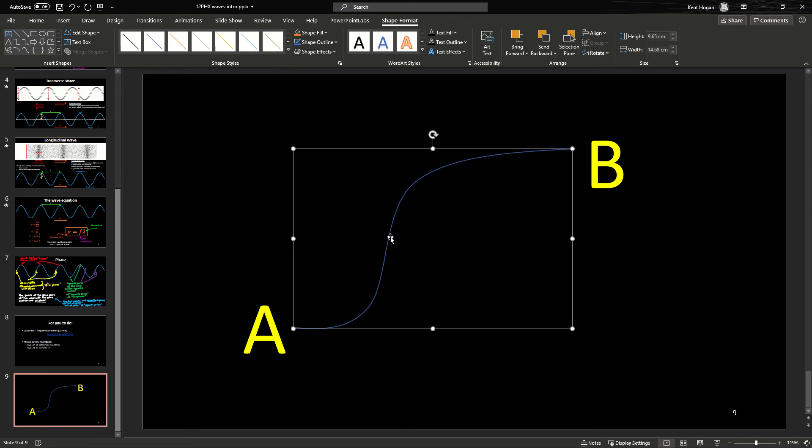You can go into the shape format menu and pretty much everything you need to do is in the shape outline menu in the middle here. So I might want to do things like: